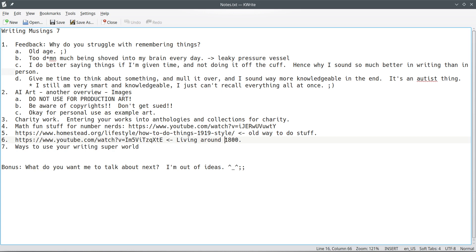the offer to do a writer's group, to do like a discord chat where we get together once a week, once a month, whatever, whatever timeframe works for everybody. And just sit there and talk about writing, maybe bounce ideas off of each other, critique stuff, et cetera, et cetera. Yeah, I, you know, that's still on the table if you guys want to do it.